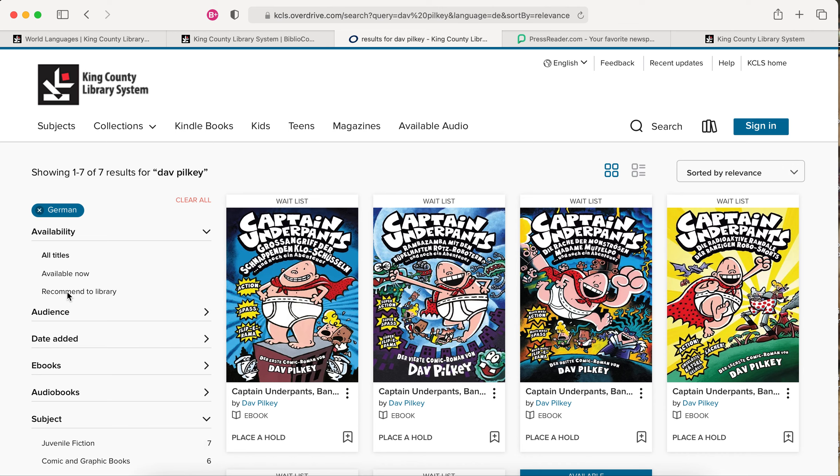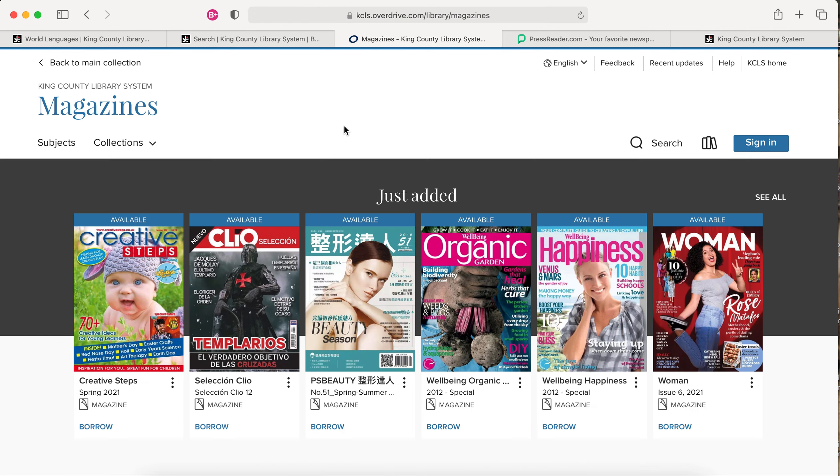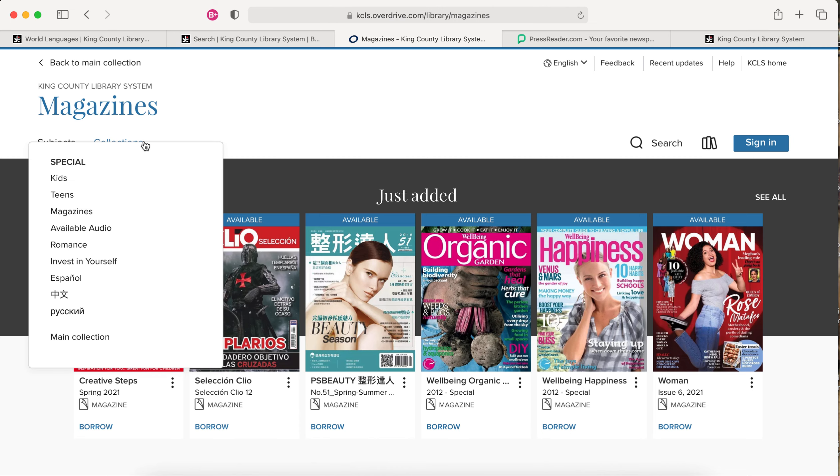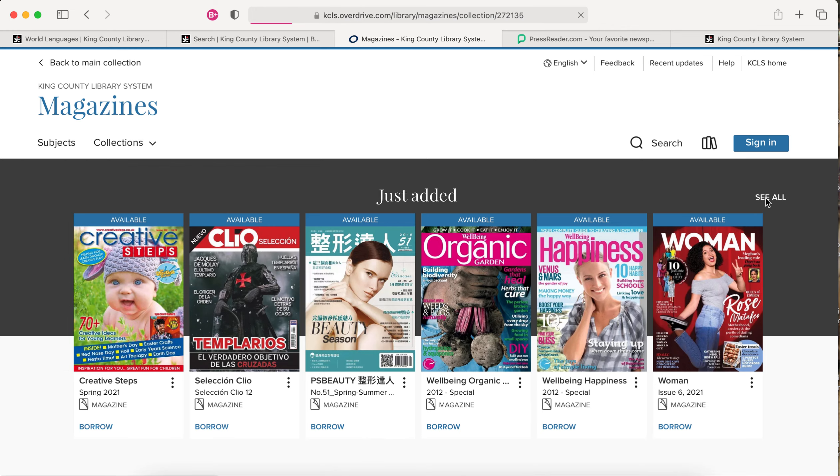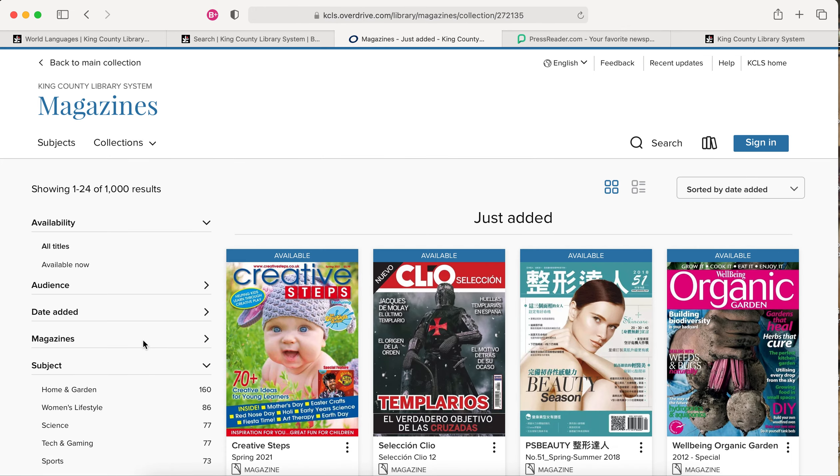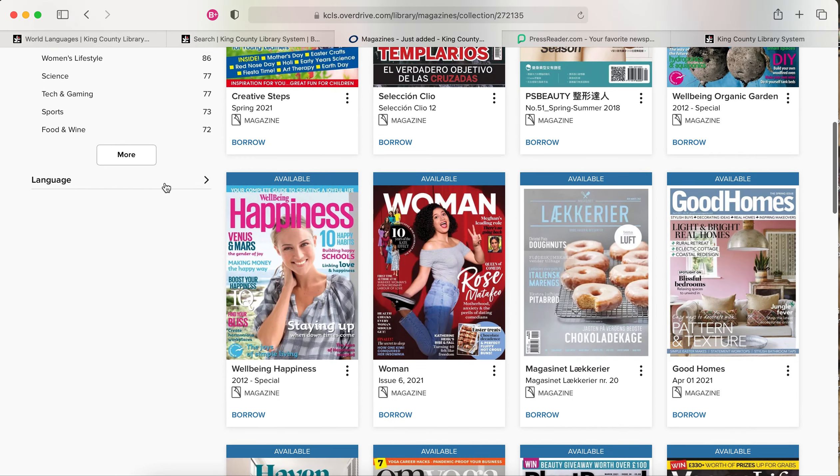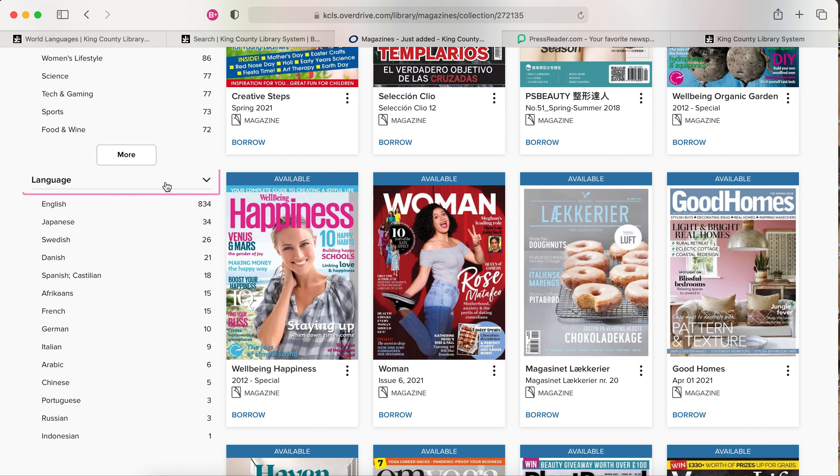There are also downloadable magazines available. Just select the Magazines menu. Again, you can use the Collections menu to quickly jump to these collections, or you can select See All Magazines and then scroll down to the Language menu to limit your results.